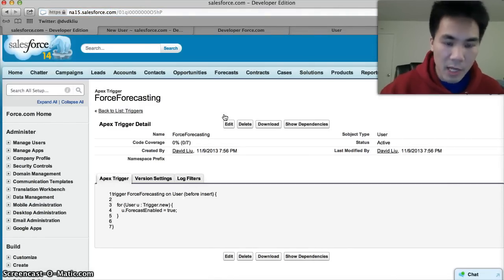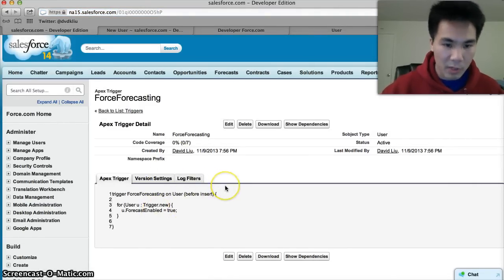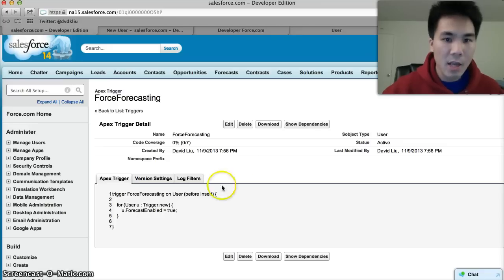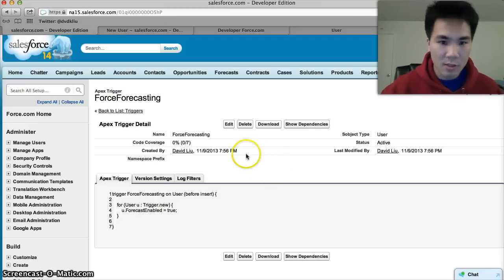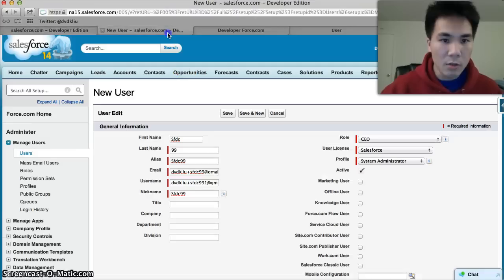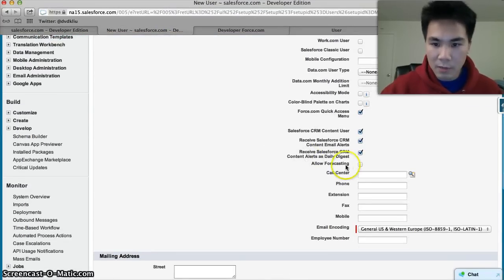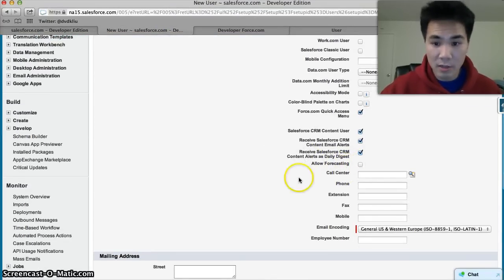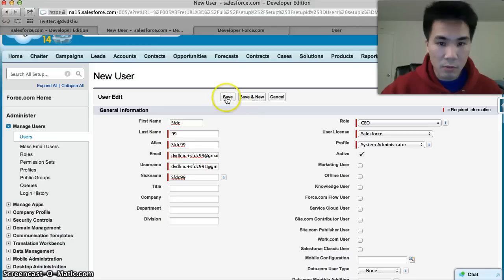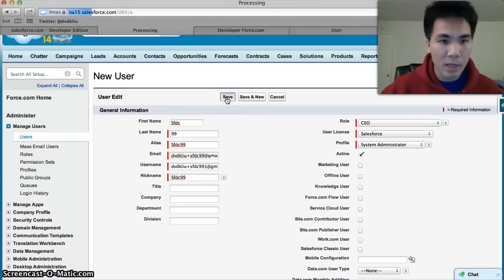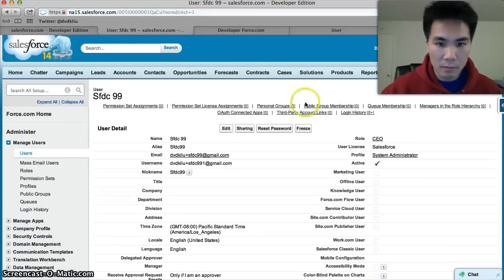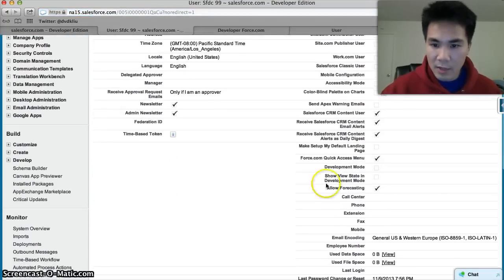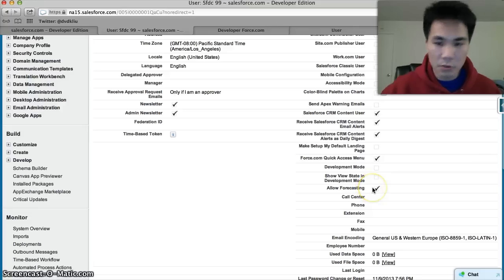If any errors came up, it would have showed up here. I'm gonna go through exactly what the code did in a second, but first let's just see if it worked. So we'll go to our new user, see the Allow Forecasting, it's definitely not checked here. We're gonna save it, insert this user by saving it, and we'll see what happens. Okay, saved successfully, scrolling down and boom, field was checked. So our trigger definitely works.